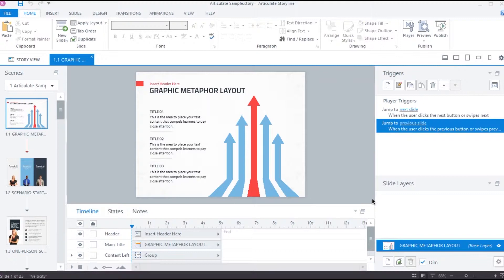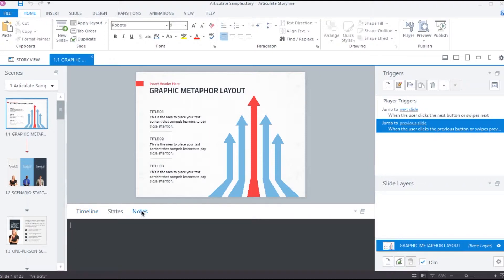Storyline allows us to add notes for each slide. We can access the notes tab from story view. In order to open the notes panel, you can select this notes tab.